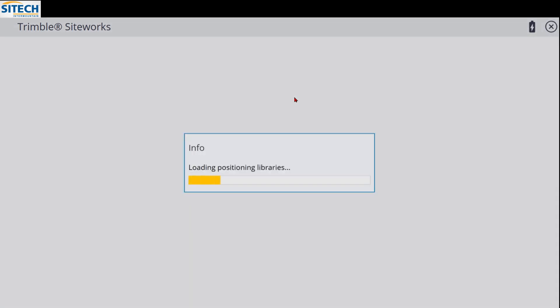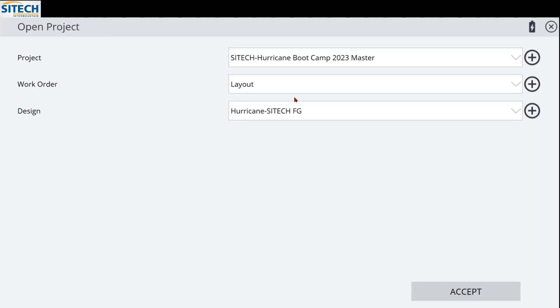If you have never used SiteWorks, or you're currently a user of the old TSC3s or TSC2s running SCS 900, I just wanted to show this at a glance. In the next video, I'm going to do a side-by-side comparison to show you the differences if you're transitioning into SiteWorks from the older one. But at a glance, when you open up the SiteWorks program, it's very basic — just like the older one.